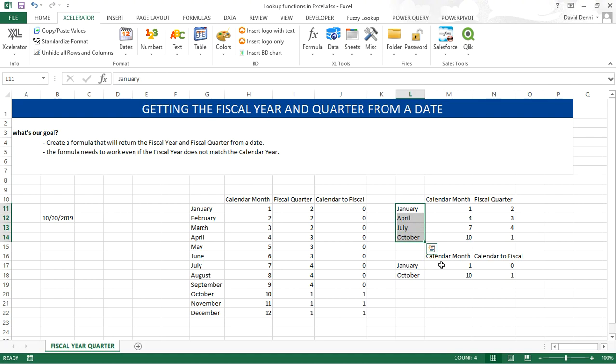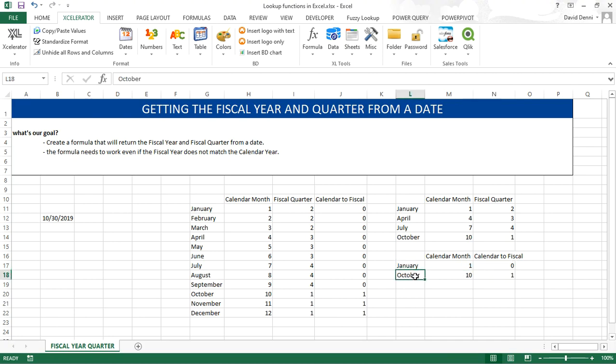For the fiscal year it's even easier. Starting in January all the way to October the value will be 0. Anything in October or later will get the value 1. So this is the way to read the data.